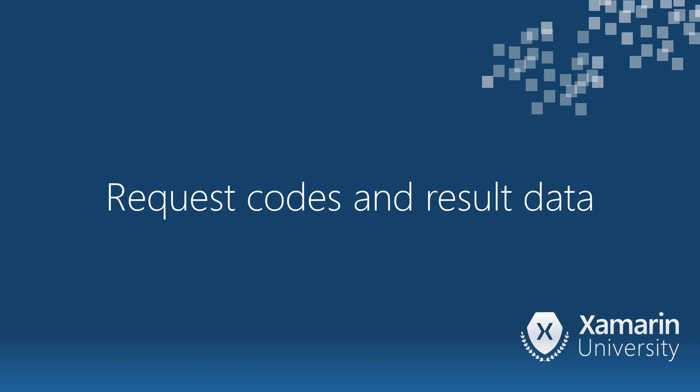In this section, we'll focus on what a request code is and how to pass a request code. We'll also cover how to set up and retrieve results.